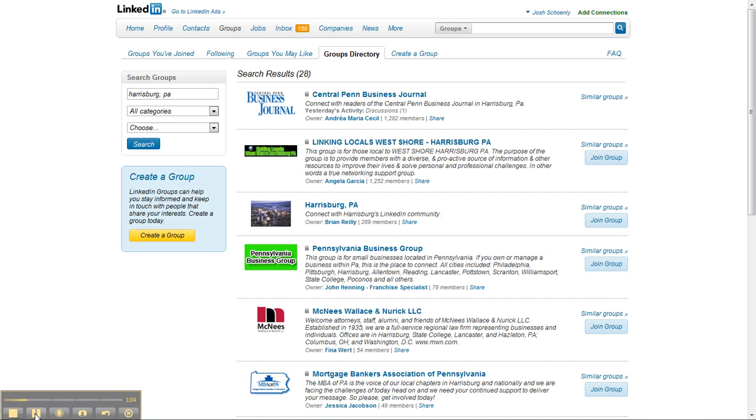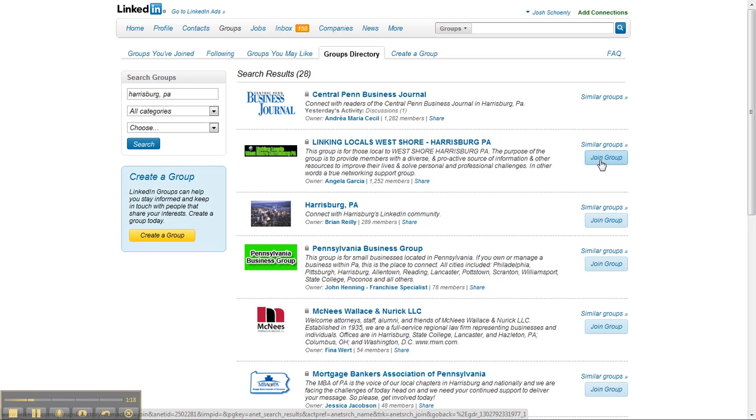It'll be a great way you can start connecting and start potentially networking with people that can refer you business or maybe people that will directly do business with you. I'll just click on a couple more.